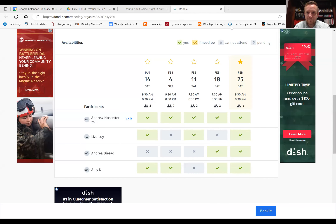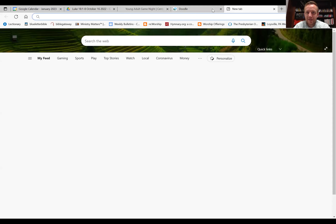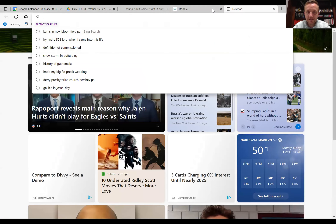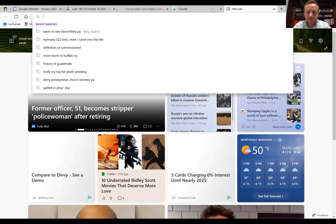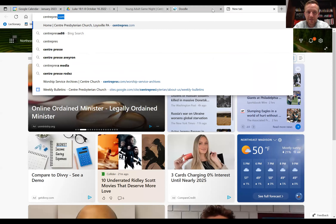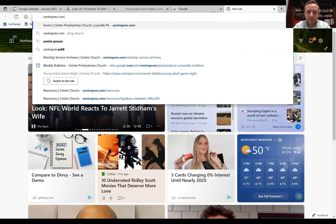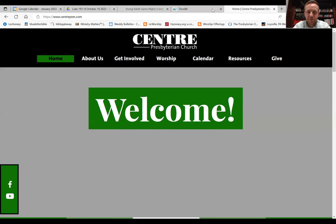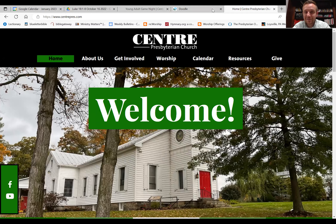Let's pretend you're sitting down at your computer and you open up your web browser — for me that's Microsoft Edge. You open up a new tab and type in centerprez.com to come to our church website.